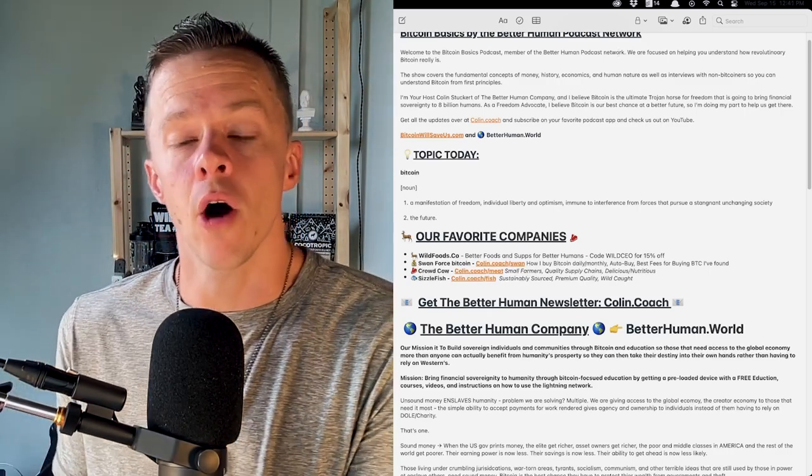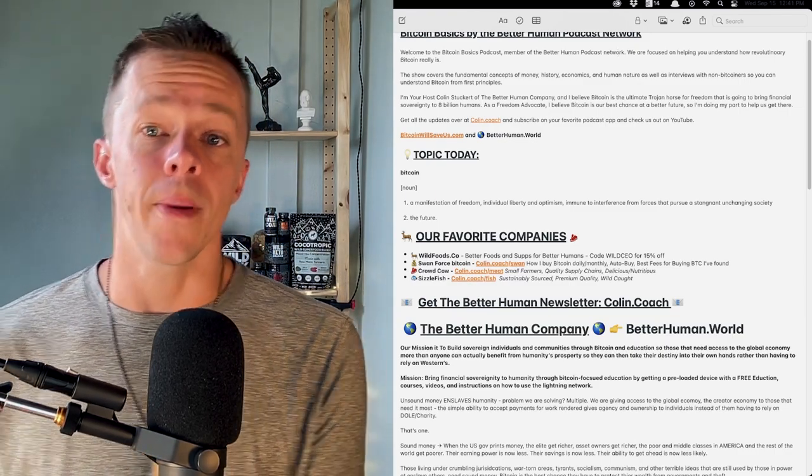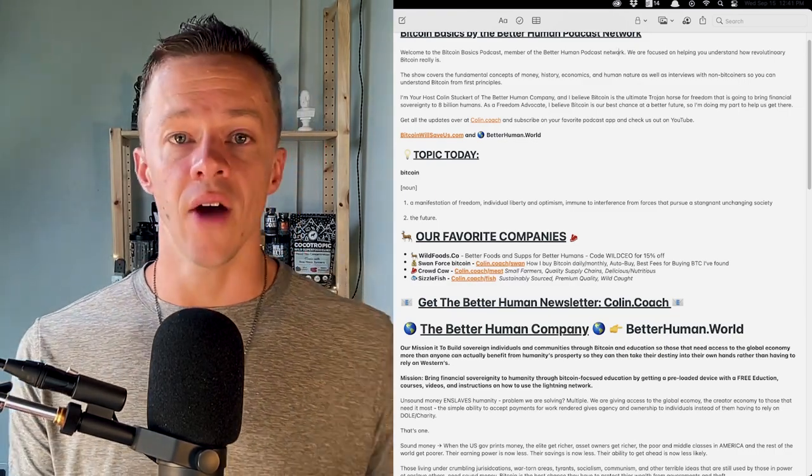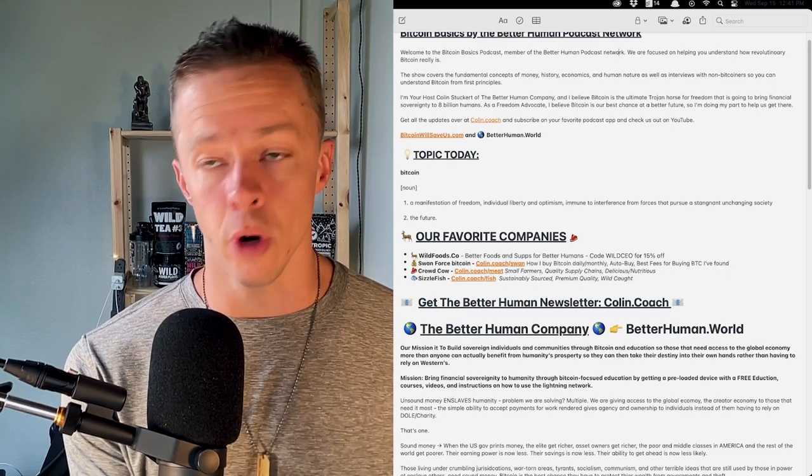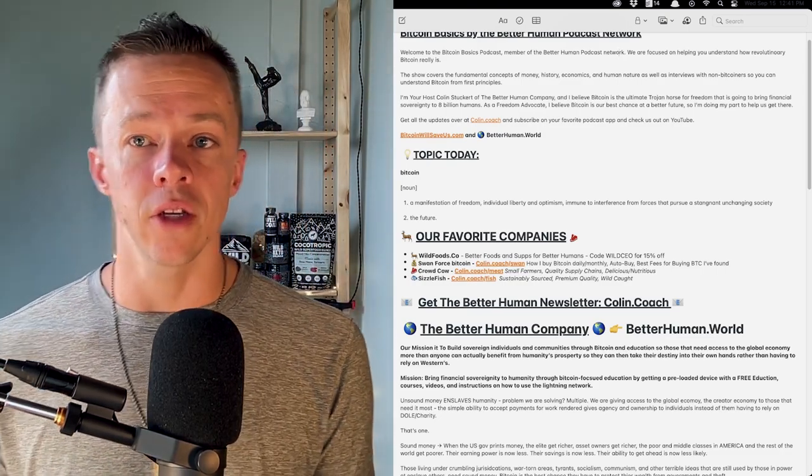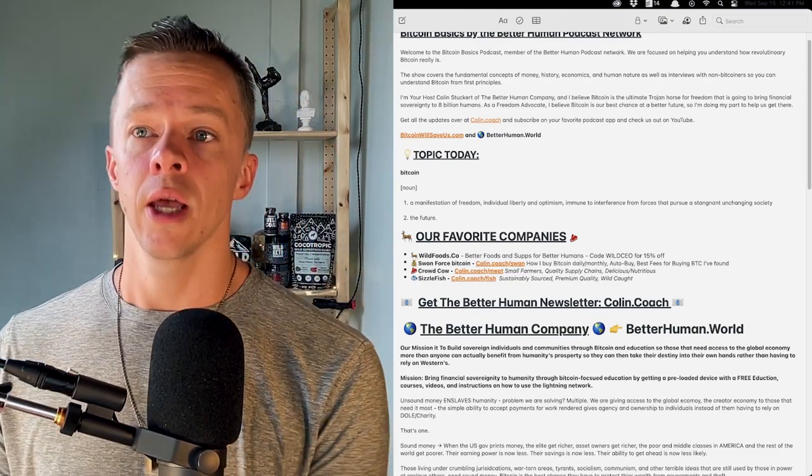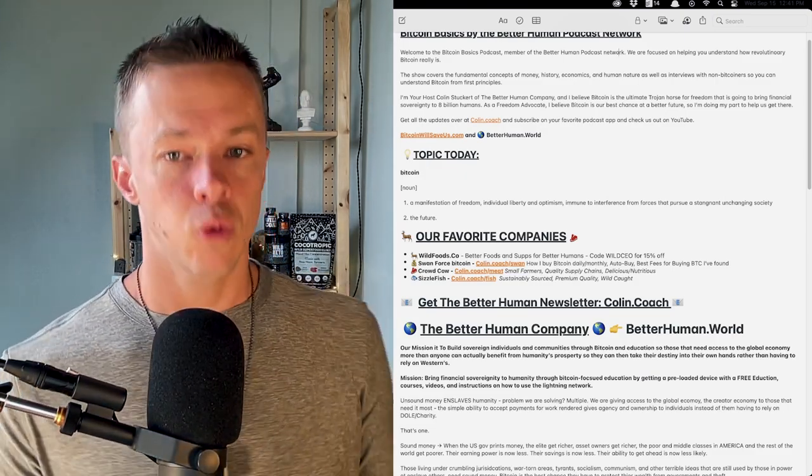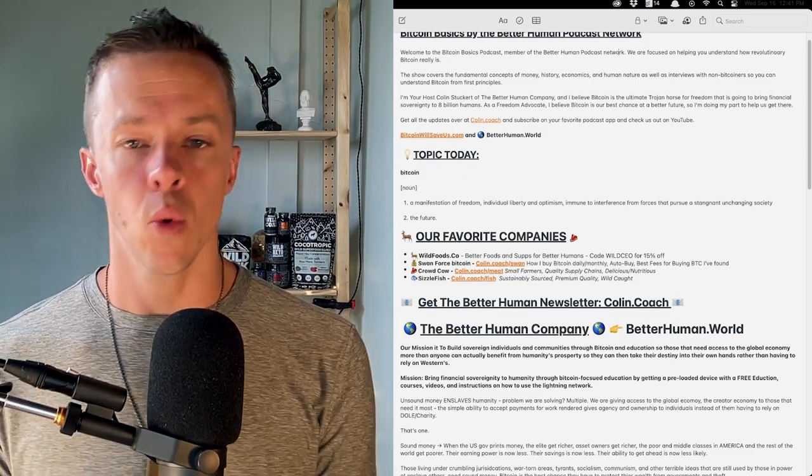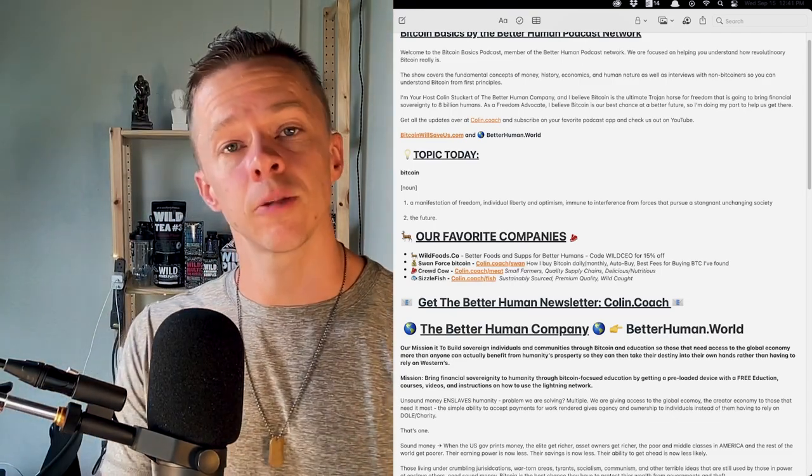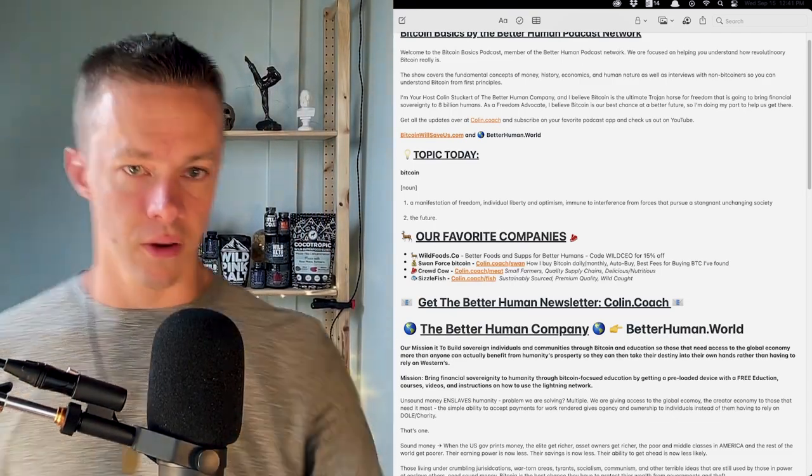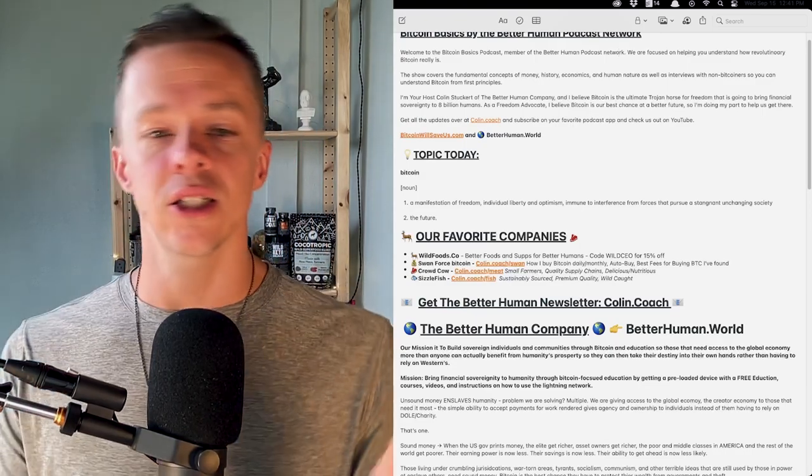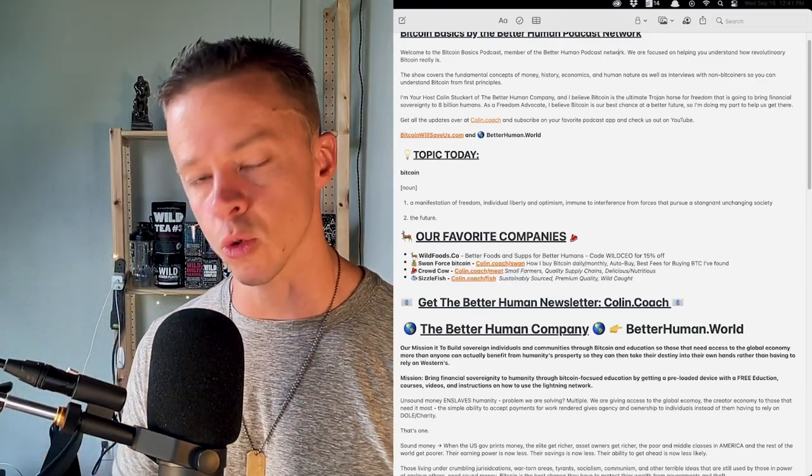That's it for today. Follow along BetterHumanCompany over at BetterHuman.world to get the updates of how my new company and our new approach to charity, to philanthropy, to humanitarian work, and a 50-50 model. I'm really excited about it. It's what I'm doing. So you can follow over at BetterHuman.world. And then if you want the Bitcoin Basics podcast, the newsletter, just to get a few shows every week of what releases, check out BitcoinWillSaveUs.com. Thanks for watching.